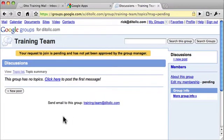So that's how you edit your membership settings for a group, either as an owner or a member.